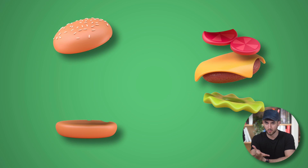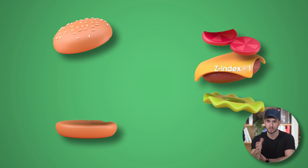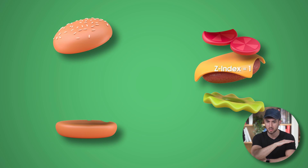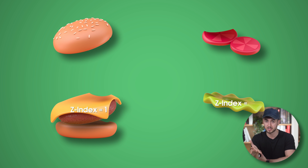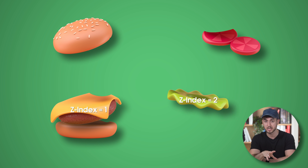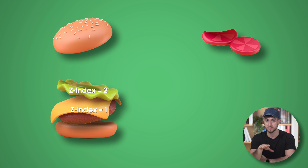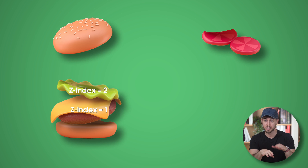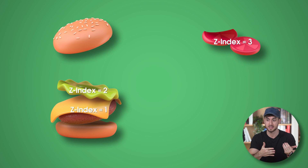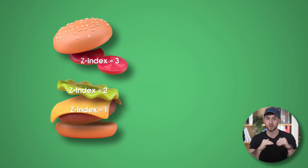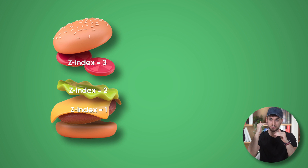If you were to give meat the lowest z-index out of these three ingredients — let's say a z-index of one — you're telling your page builder that you want meat to be the bottom ingredient. If you give pickles a z-index of two, you're telling your page builder that you'd like that ingredient placed on top of meat, because it has a higher z-index. And onions with a z-index of three would mean they are the ingredient sitting at the very top.